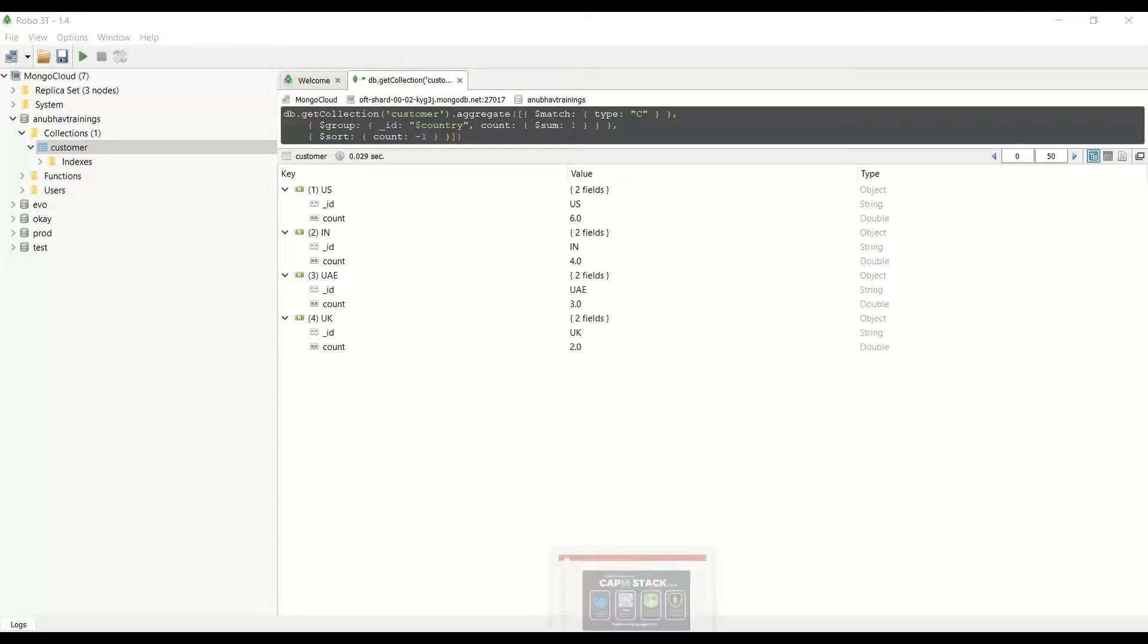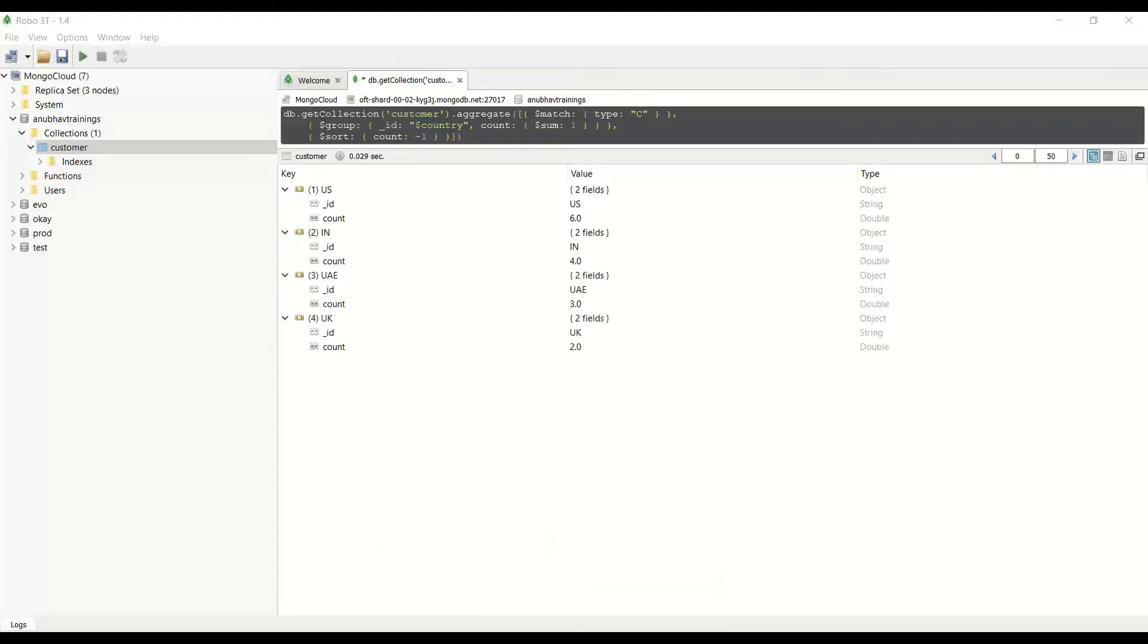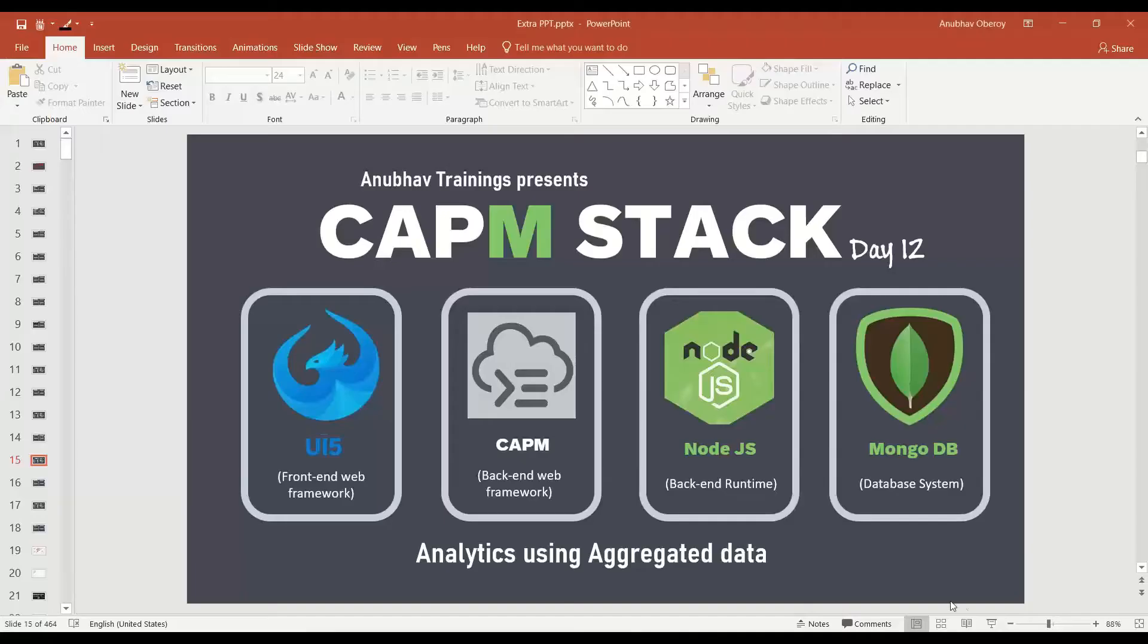We are going to now use this as a function import in our Fiori app and build analytics on top. This will be done on our Fiori app. When the Fiori app starts, I wanted to show how many customers are distributed across how many countries.